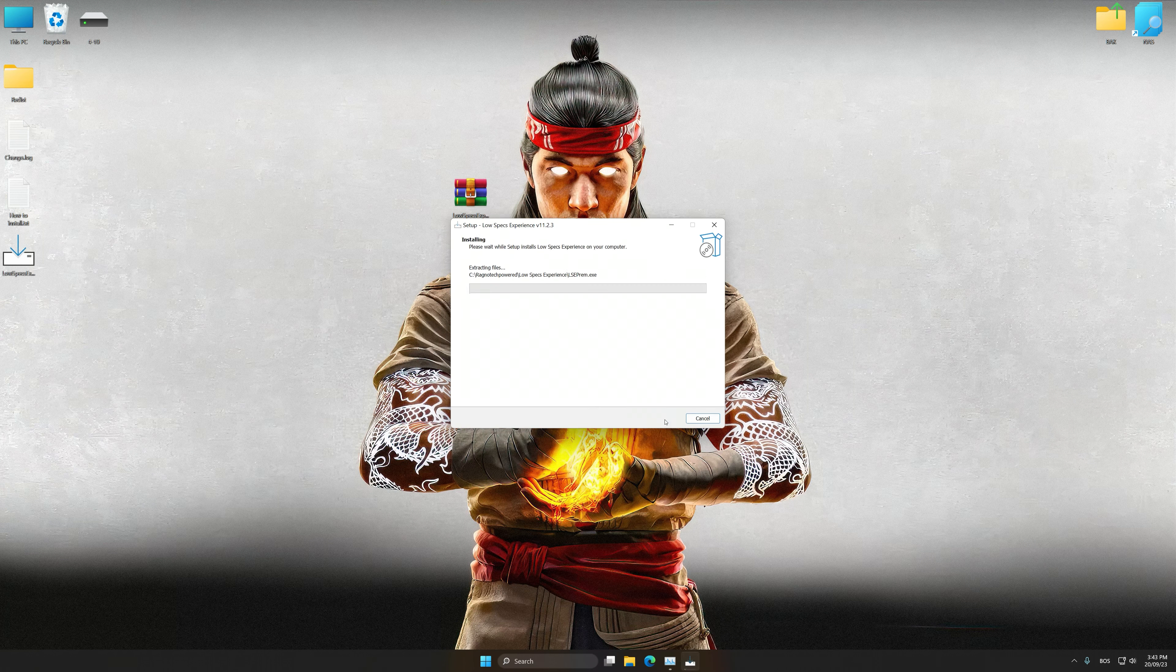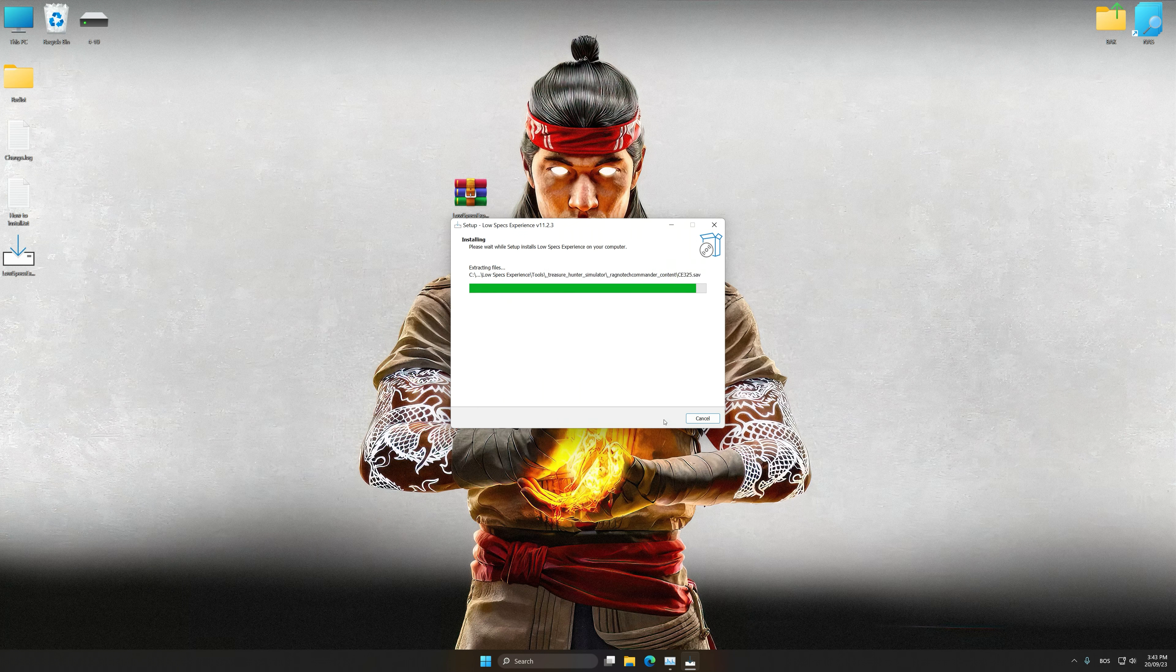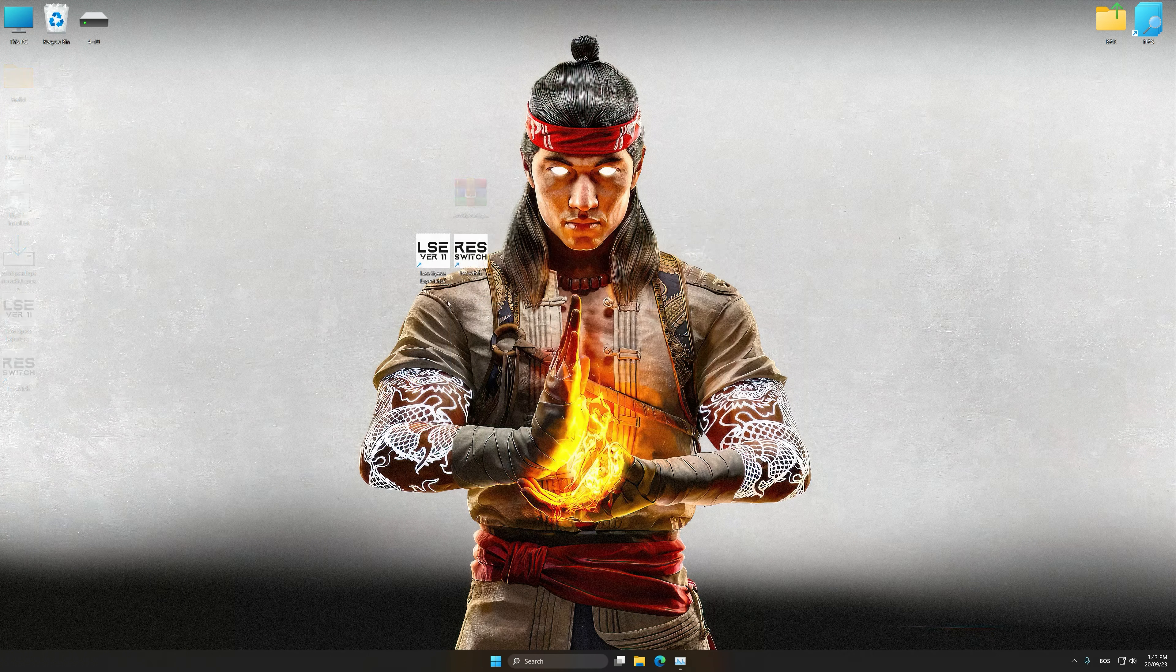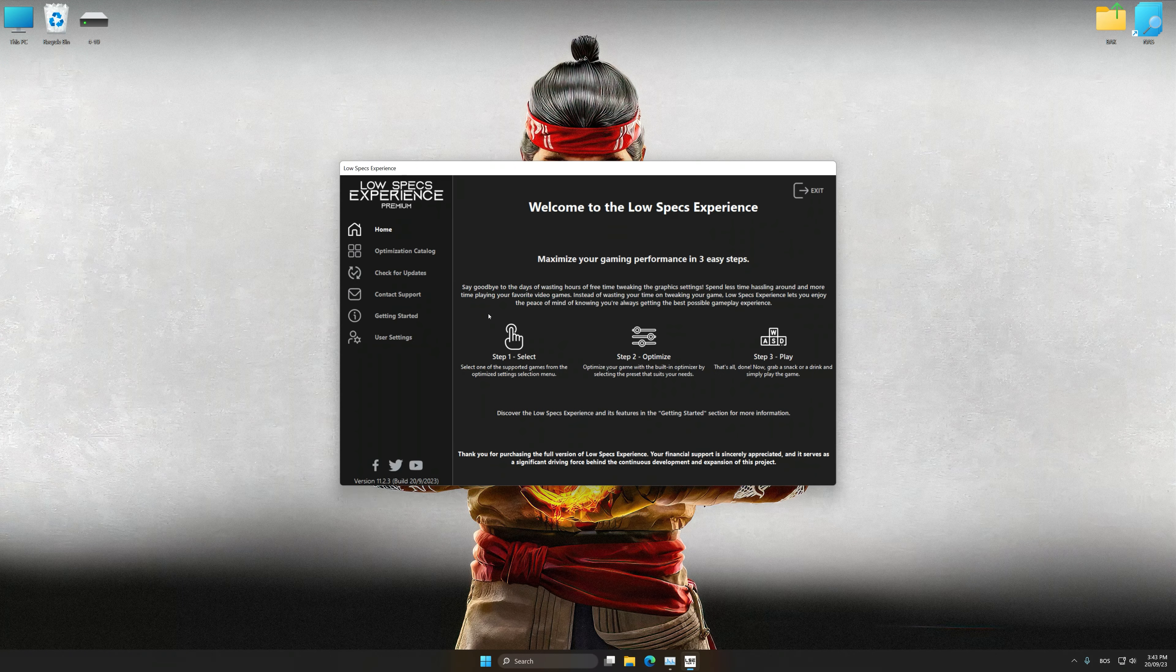So first of all, start the installation process for Low Specs Experience. Once the installation is complete, start it from the newly created desktop shortcut.